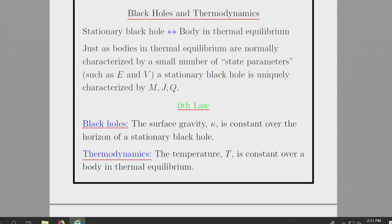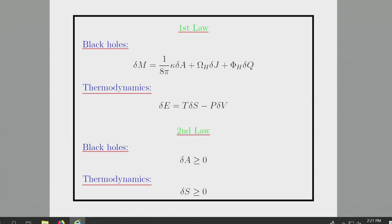In black hole physics, if we have a stationary black hole, its event horizon will be a Killing horizon, and we can define the notion of surface gravity. It is a non-trivial theorem that the surface gravity has to be constant over the event horizon of the black hole. The entire previous lecture was devoted to the first law of black hole mechanics.